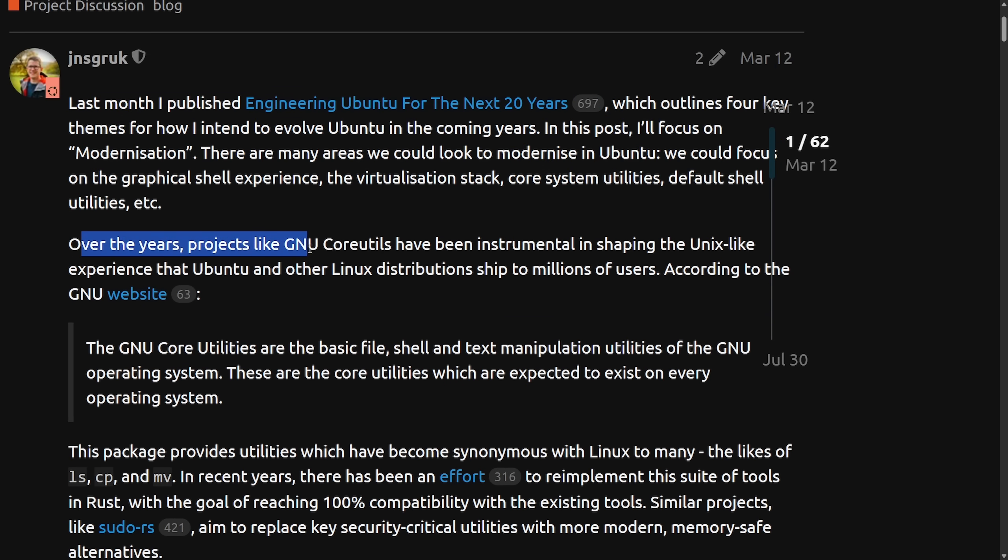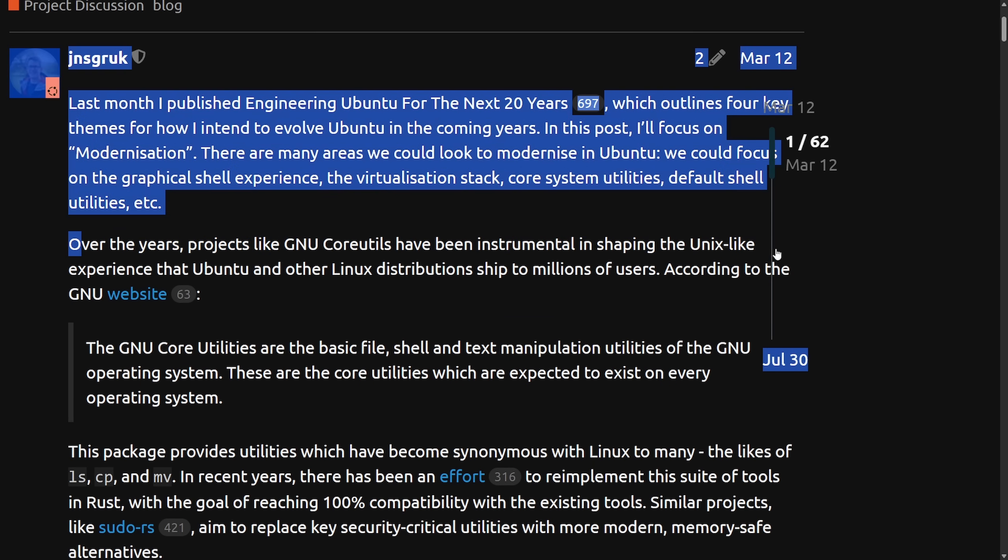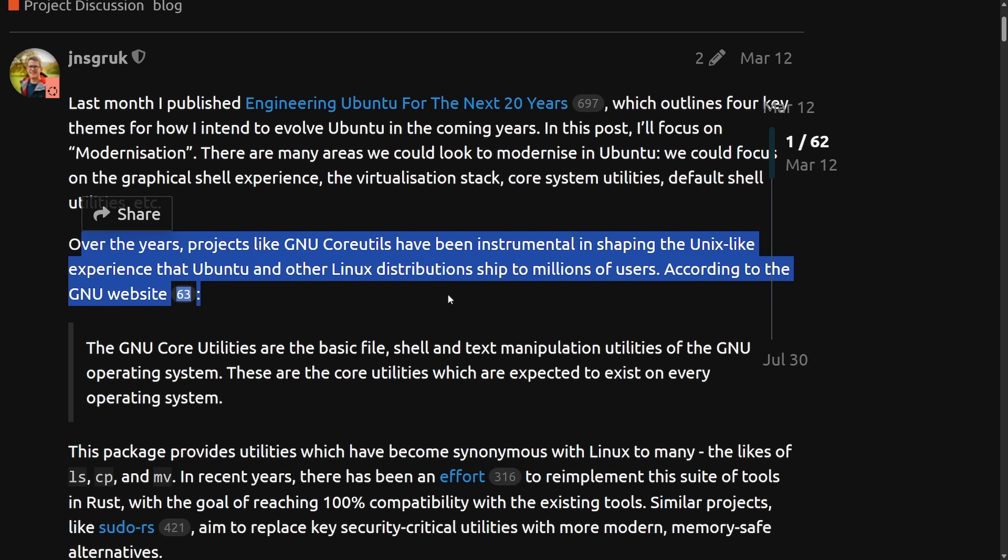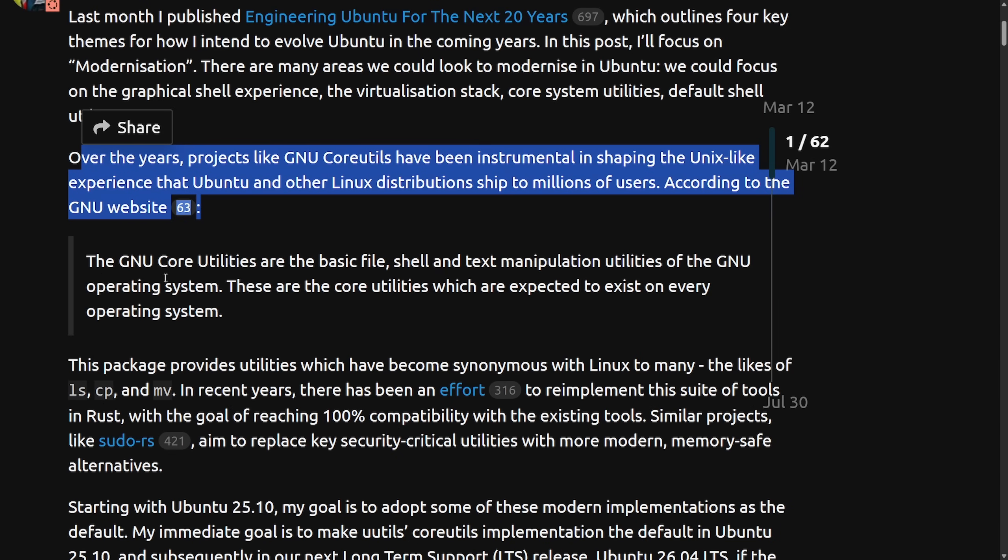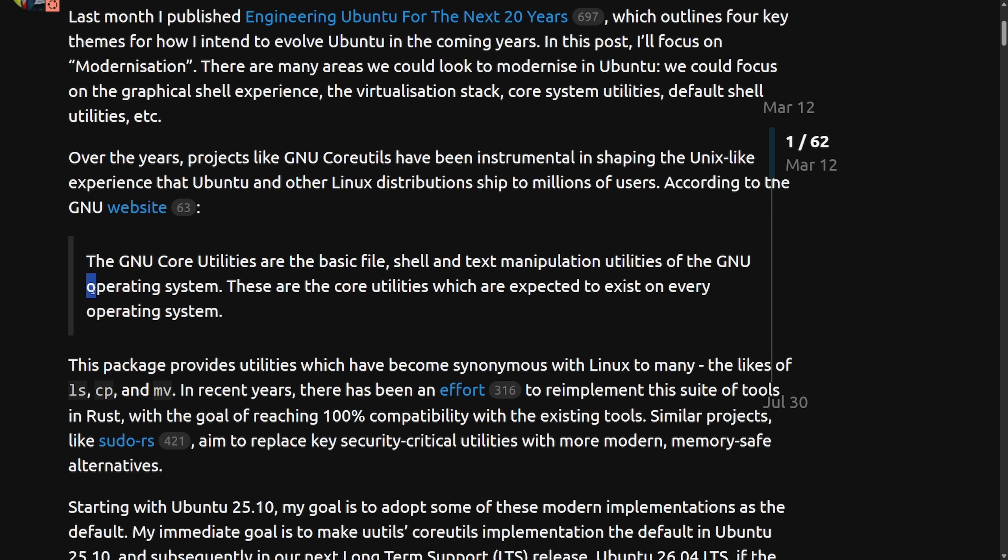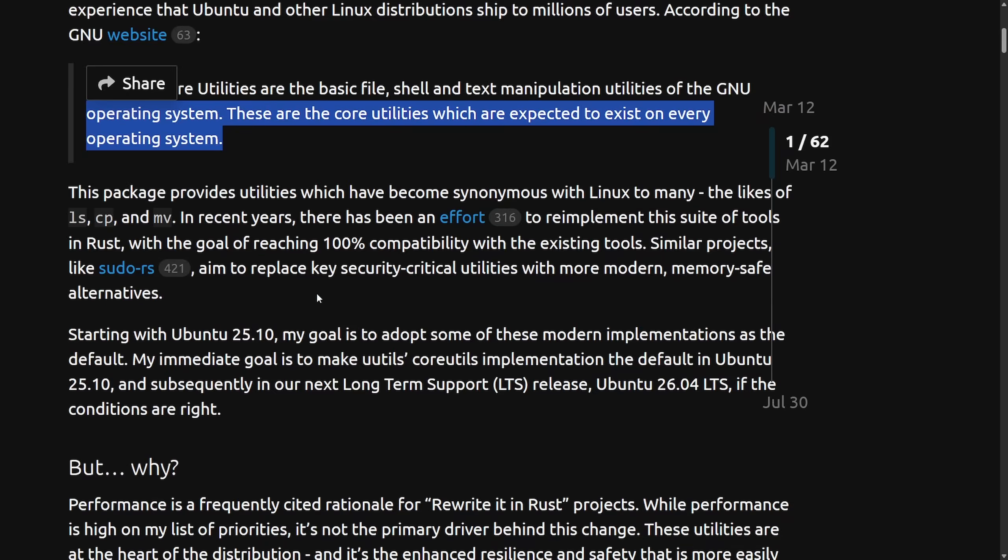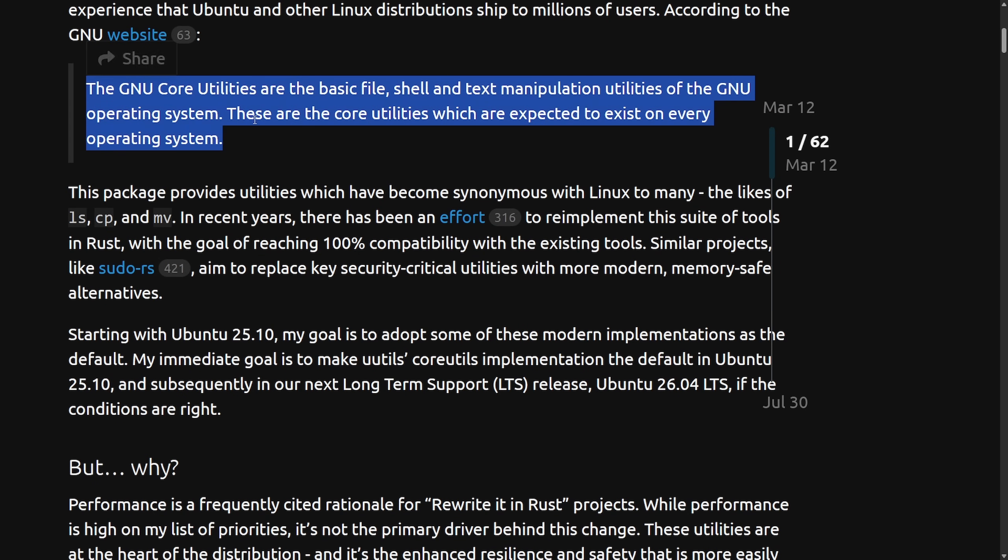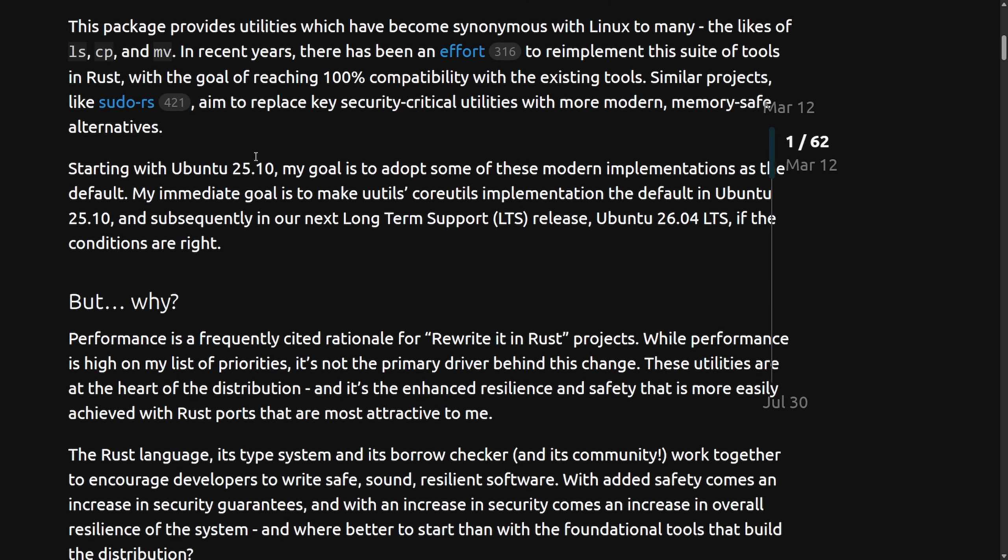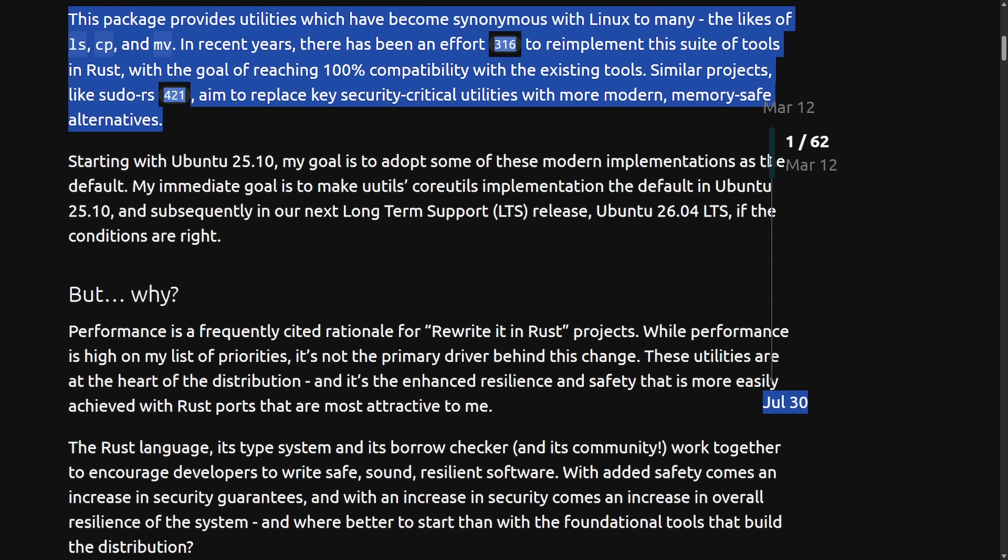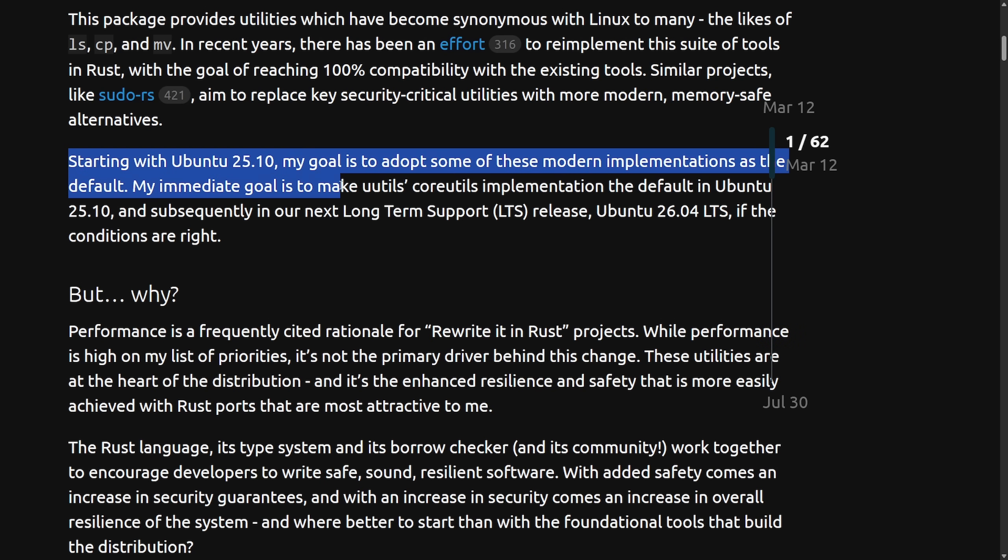Over the years, projects like the GNU core utilities have been instrumental in shaping the Unix-like experience that Ubuntu and other distributions ship to millions of users. According to the GNU website, the GNU core utilities are the basic file shell and text manipulation utilities of the GNU operating system. These are the core utilities which are expected to exist on every operating system. But starting with Ubuntu 25.10, my goal is to adopt some of the modern implementations as the default. My immediate goal is to make U utilities core utilities implementation the default in Ubuntu 25.10.